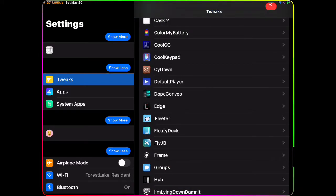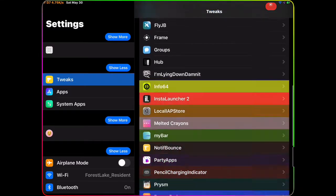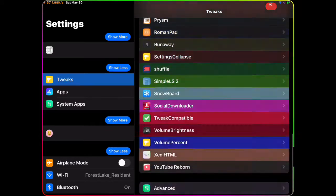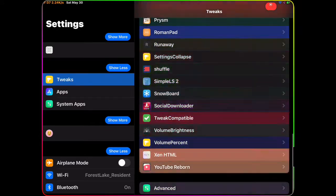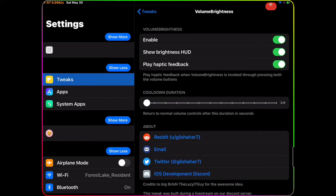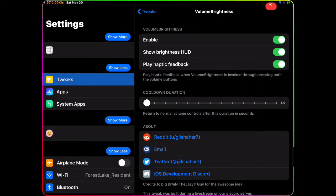The next tweak we're going to talk about really fast is Volume Brightness. With this tweak, you guys can see you have a few options to configure from. The best one I like - my favorite - is the cool down duration.